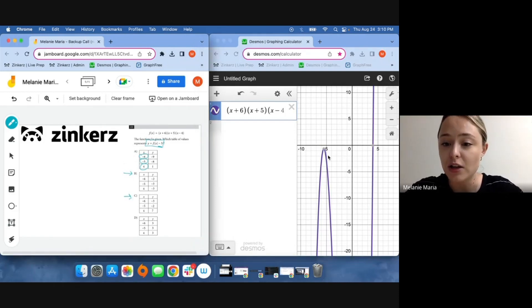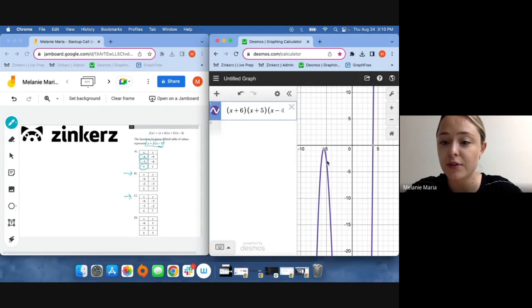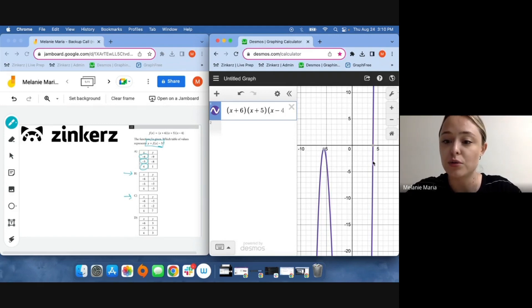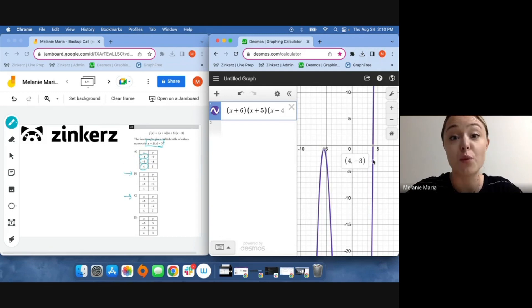If I look at x equals negative five, I have also y equals negative three. And then if I go to x equals positive four, I also have y equals negative three.